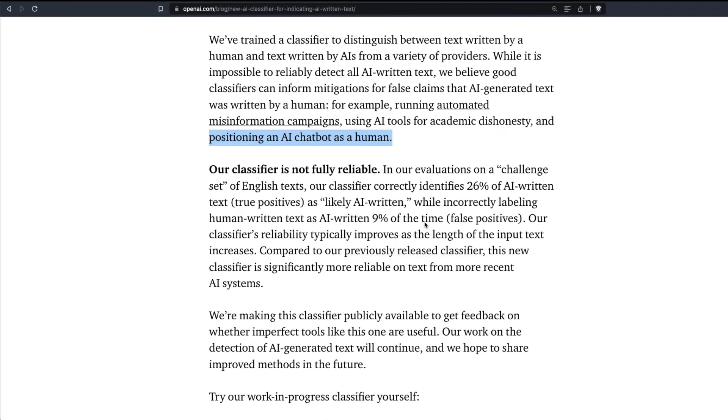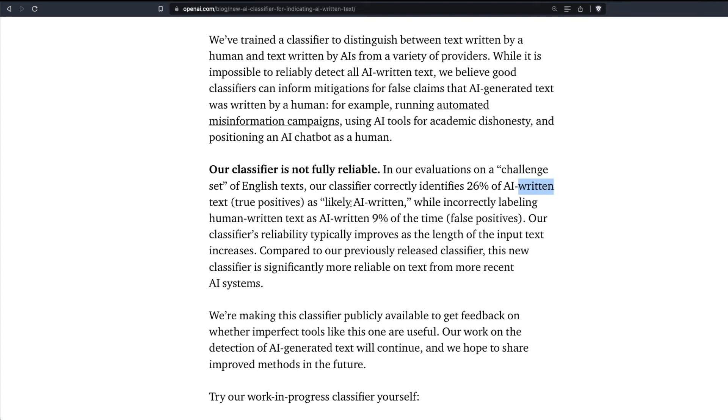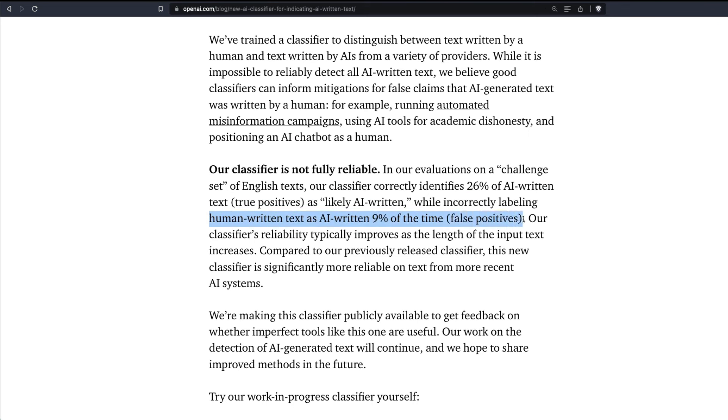Once again, just to remember the numbers, it has a true positive rate of 26%, which means 26% of the cases it has truly identified that it is AI written as likely AI written, while incorrectly labeling human written text as AI written 9% of the time, which is what we call as false positive. But again, according to OpenAI, this is better than the previously released classifiers.